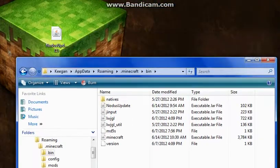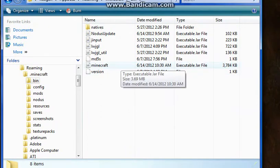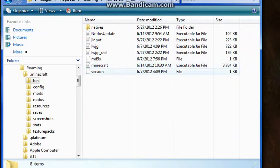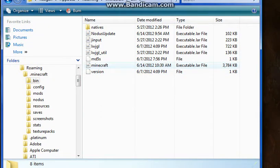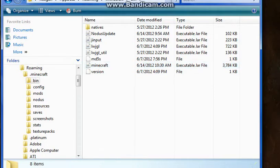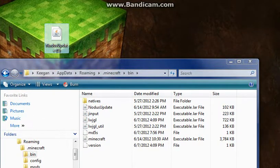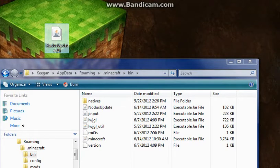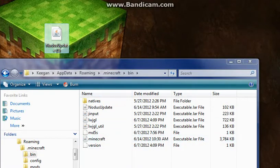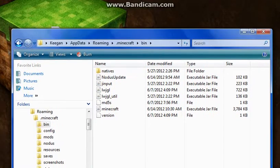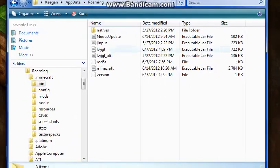I already have it installed, but the minecraft.jar executable file — you're gonna delete that. Then drag in the Notice Update file and rename it to 'minecraft'. So delete the existing minecraft.jar, drag in the Notice Update, and rename it minecraft.